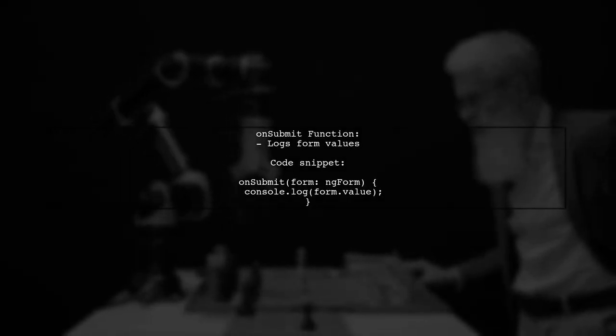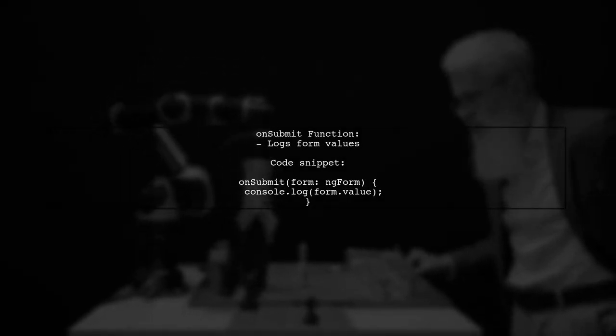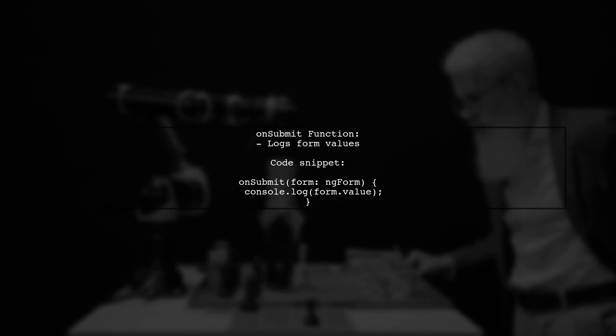Finally, the on-submit function logs the form values to the console when the form is submitted.